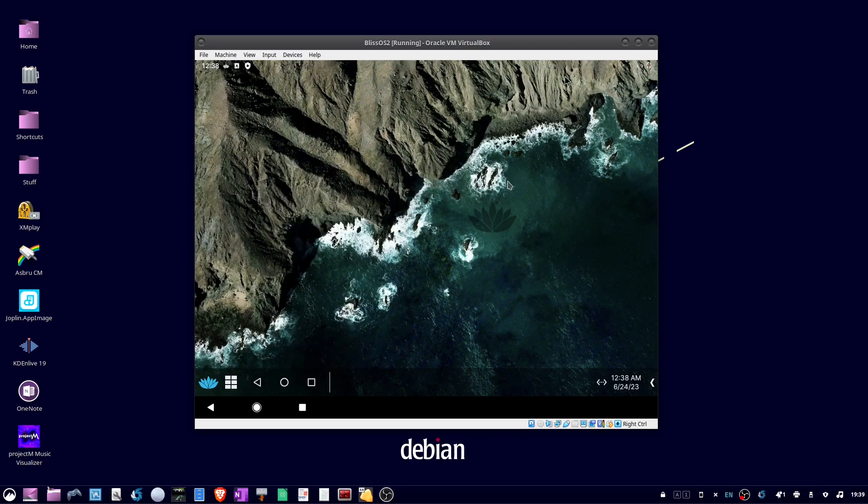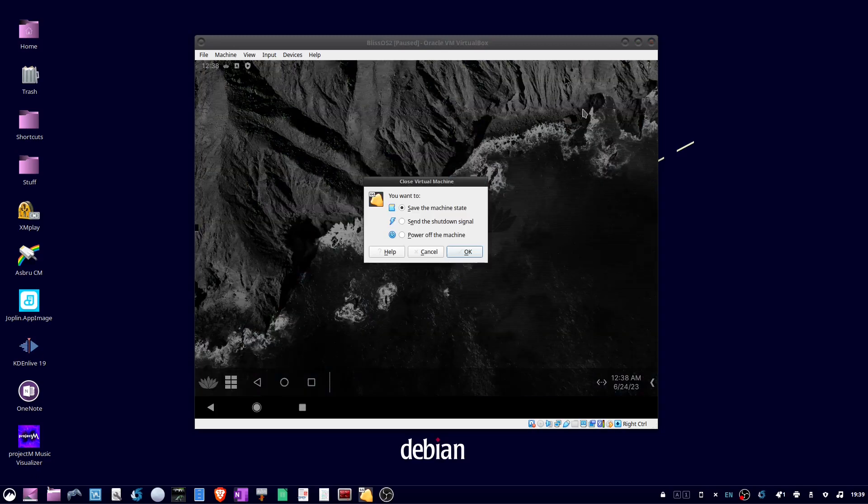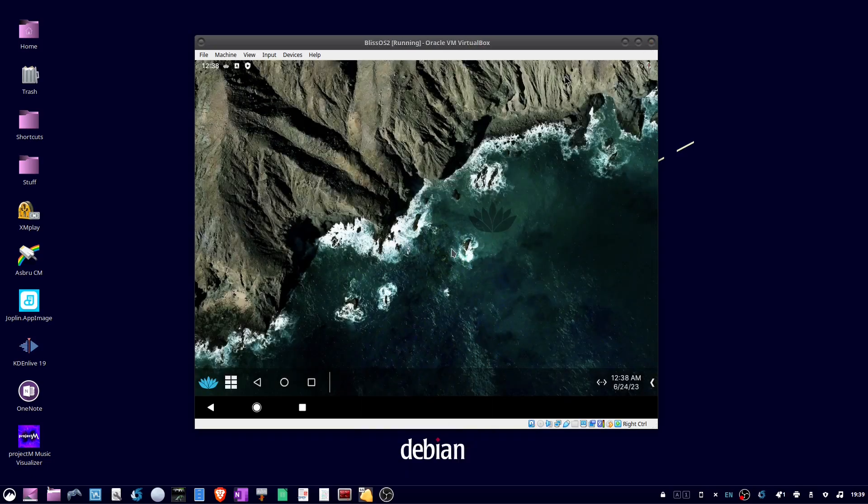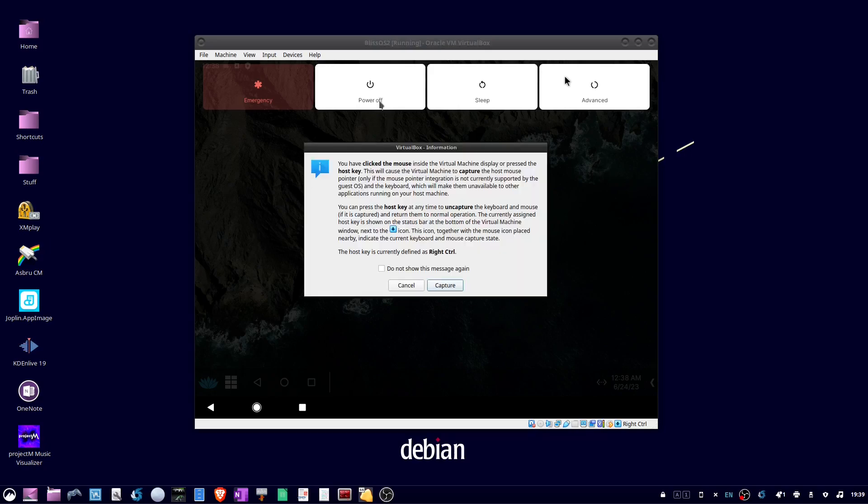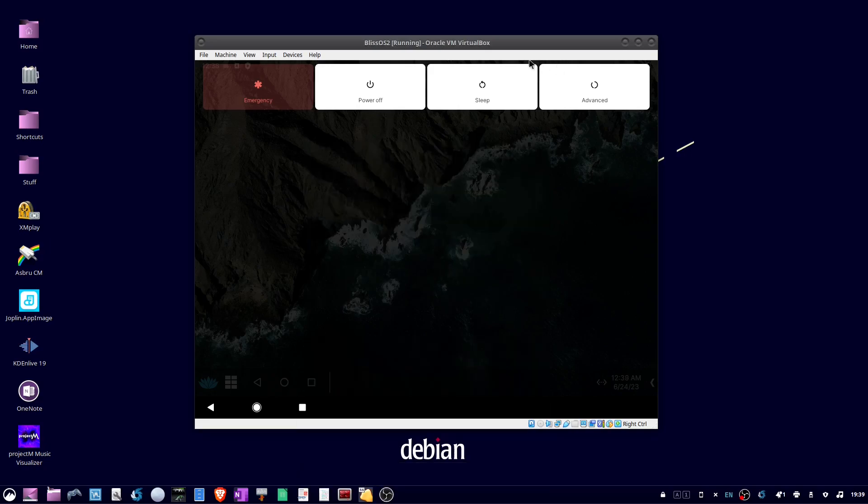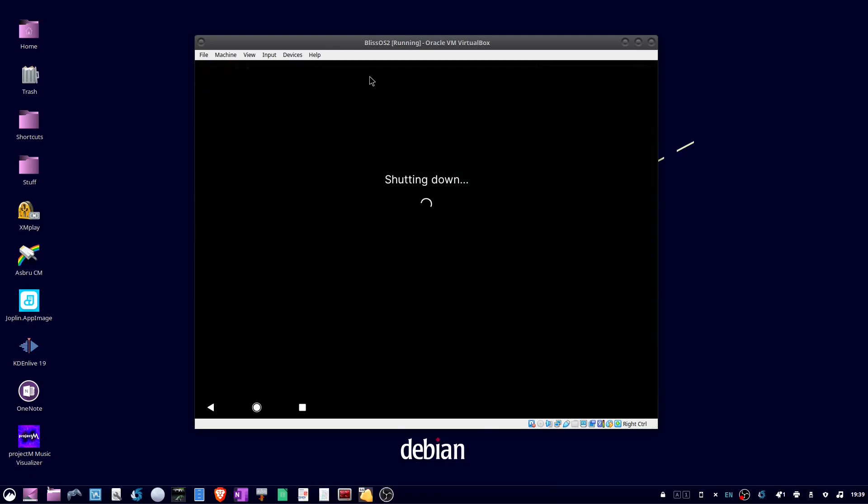And to do a graceful shutdown, close the window. And then choose send the shutdown signal and press OK. You get taken to the menu here where you can select power off. And that's all there is to it.